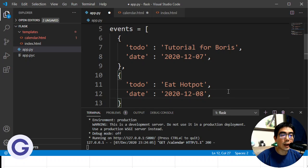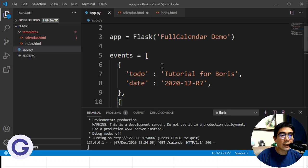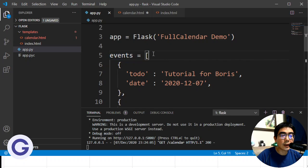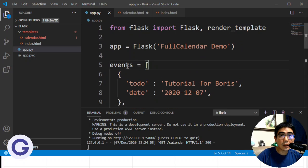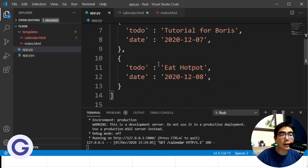So which is this video, and the date is today, so 2020-12-7. And let's say another one, for example, todo, say it's very cold now, so let's say eat some hotpot. So eat some hotpot. And let's say the date be tomorrow, 12-8. So now I have two events stored in this event list.